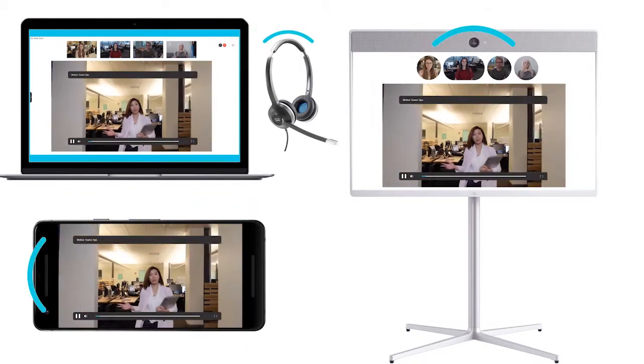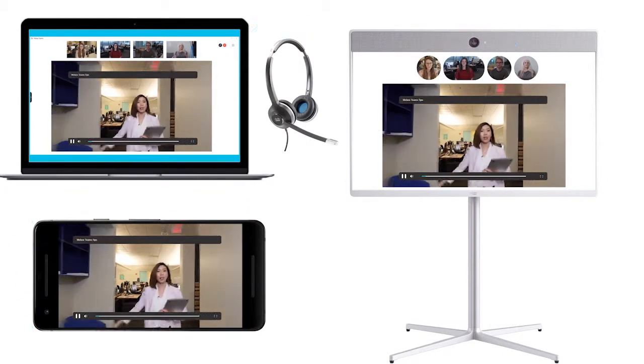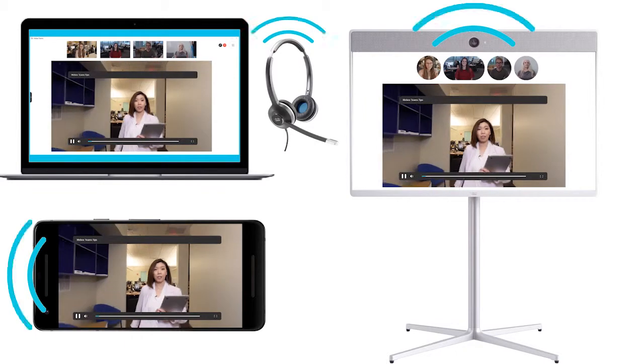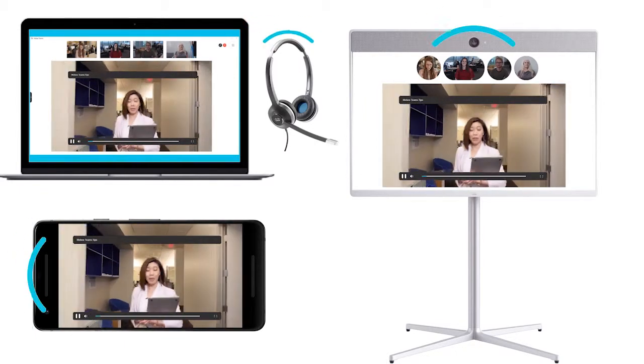At the office, we have plenty of rooms that are outfitted with video conferencing equipment. Give it a try! Bye!